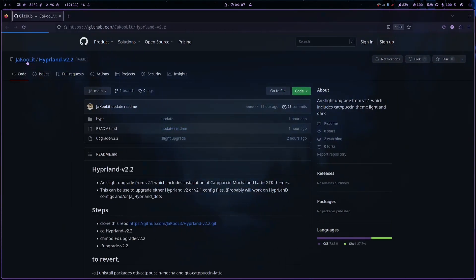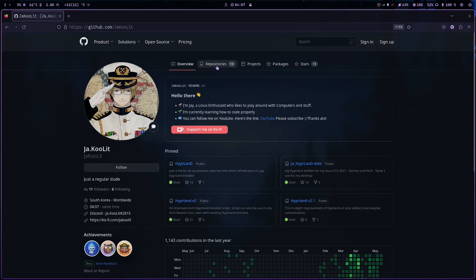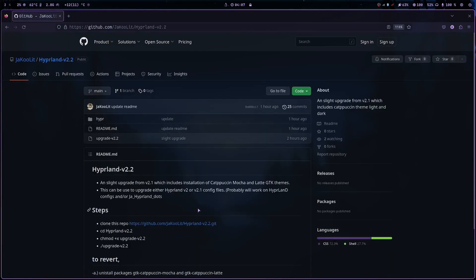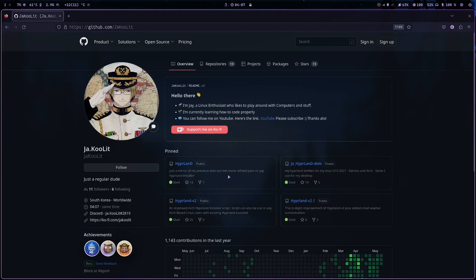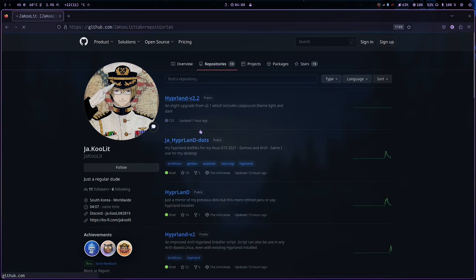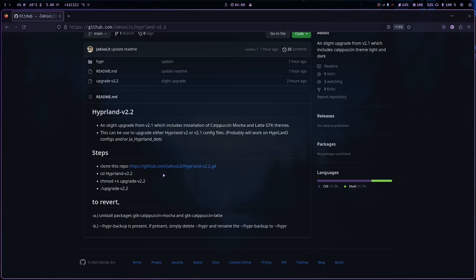I call it on my GitHub page — I will put it on my pin later on. It's version Hyprland version 2.2, and this should work from my previous Hyprland version 2 or version 2.1. It will probably also work on my first Hyprland videos.